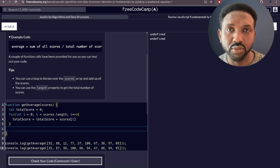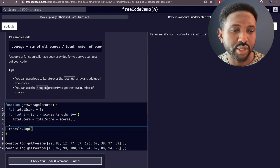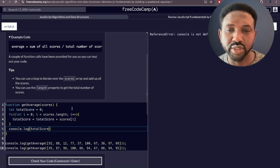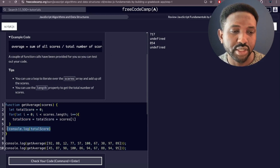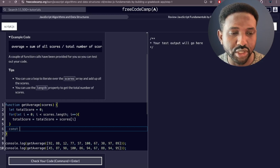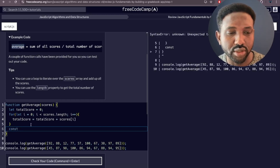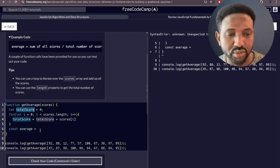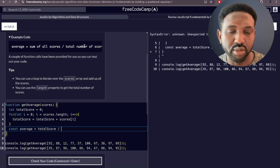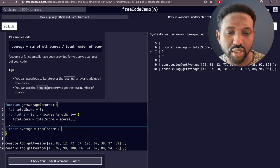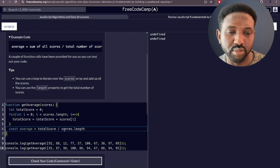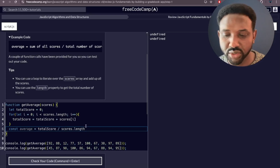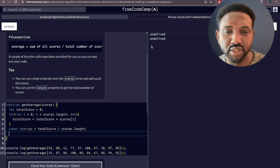Let's log out `totalScore` using `console.log` to check it looks correct — and yes, it's giving us the correct total. Next, we create a variable using `const` — since it won't be reassigned — call it `average`, and set it equal to `totalScore` divided by `scores.length`. This gives us the average. At the end of the function we use the `return` keyword to return `average` instead of the default `undefined`.